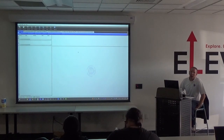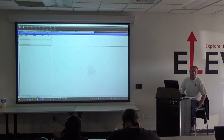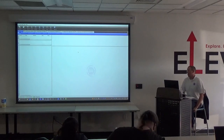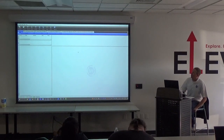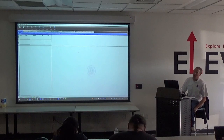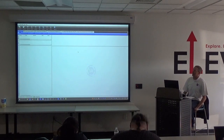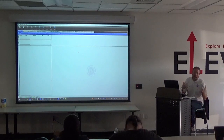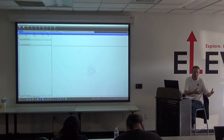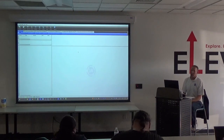We're going to jump into Production Manager, which is our RIP. If you ever wondered what RIP stands for, it stands for raster image processing. Basically what a RIP does is it takes vector and raster images and converts them to raster, then into a language that the printer knows how to print.